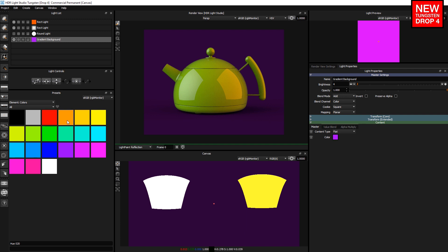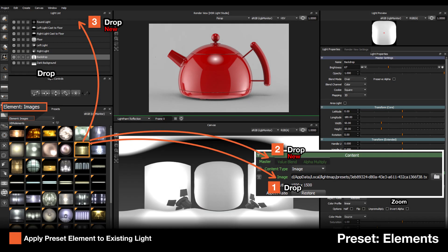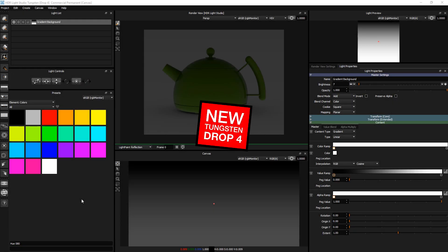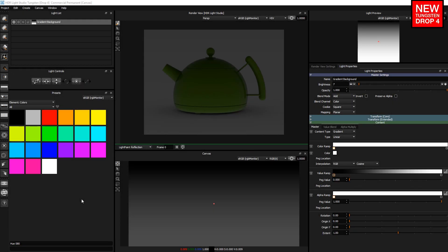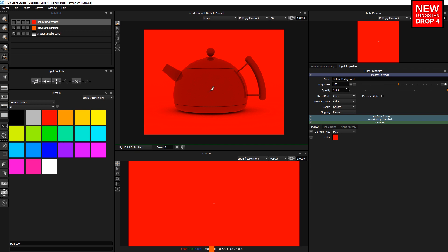So let's do it to this light here. That's how you apply element presets to existing lights. For element images and element colors, you can also create new lights straight from these element presets. So here if I drag and drop onto the canvas and create as background light, we've now made a background light that is flat and orange. If I drag and drop onto the render view, create as background light, we can do the same.